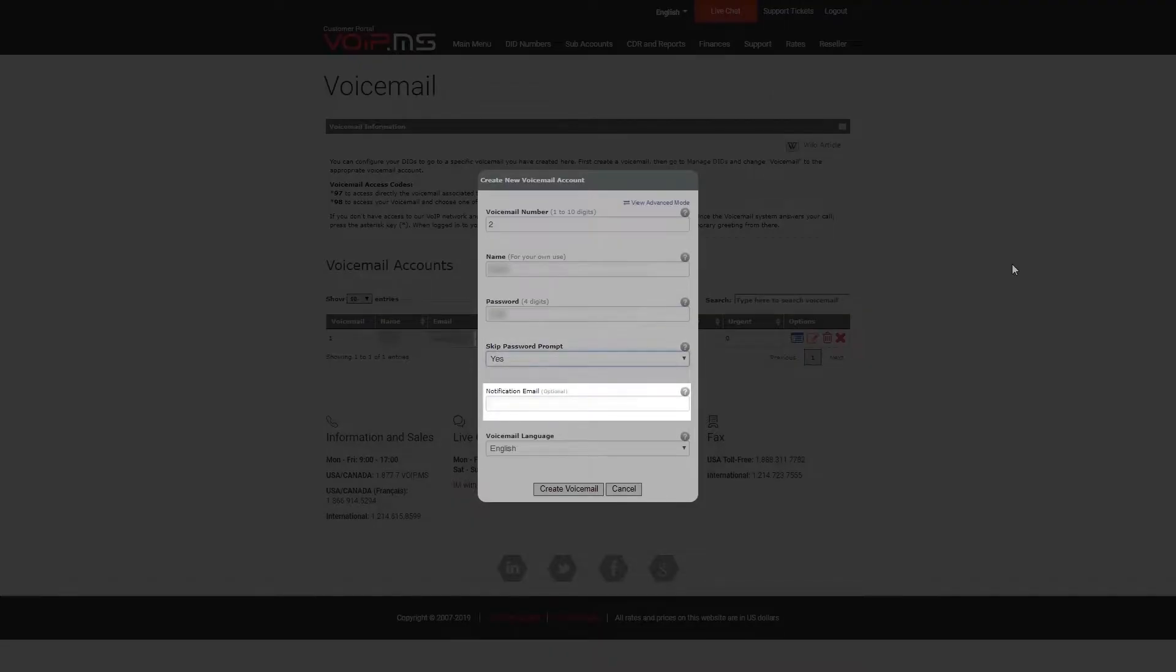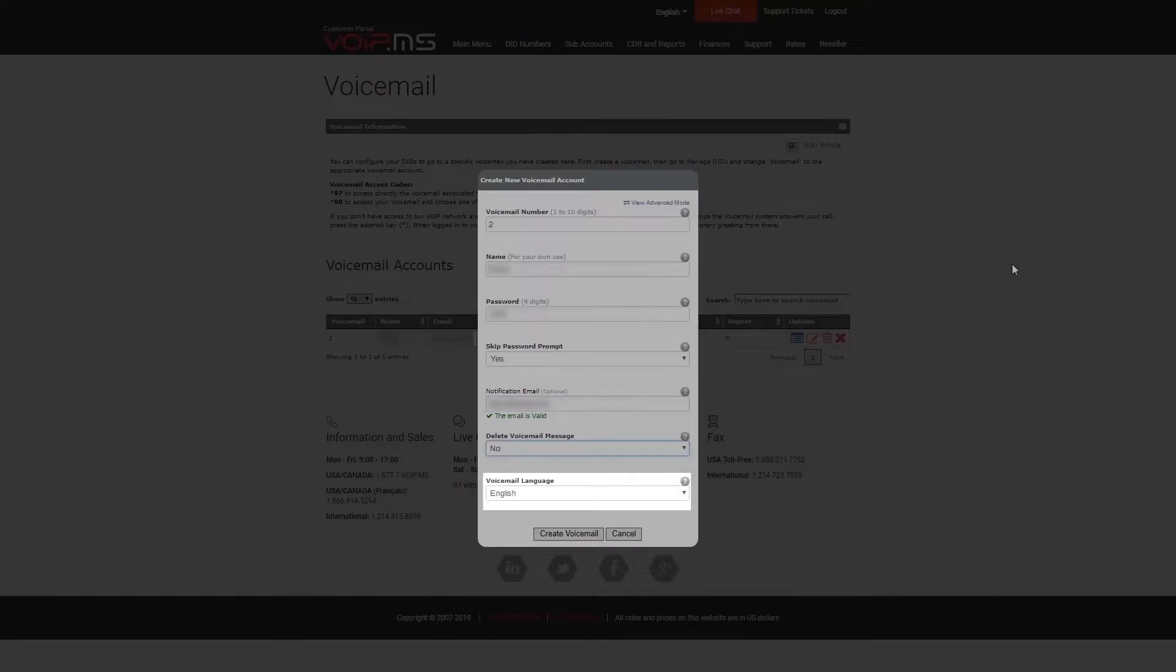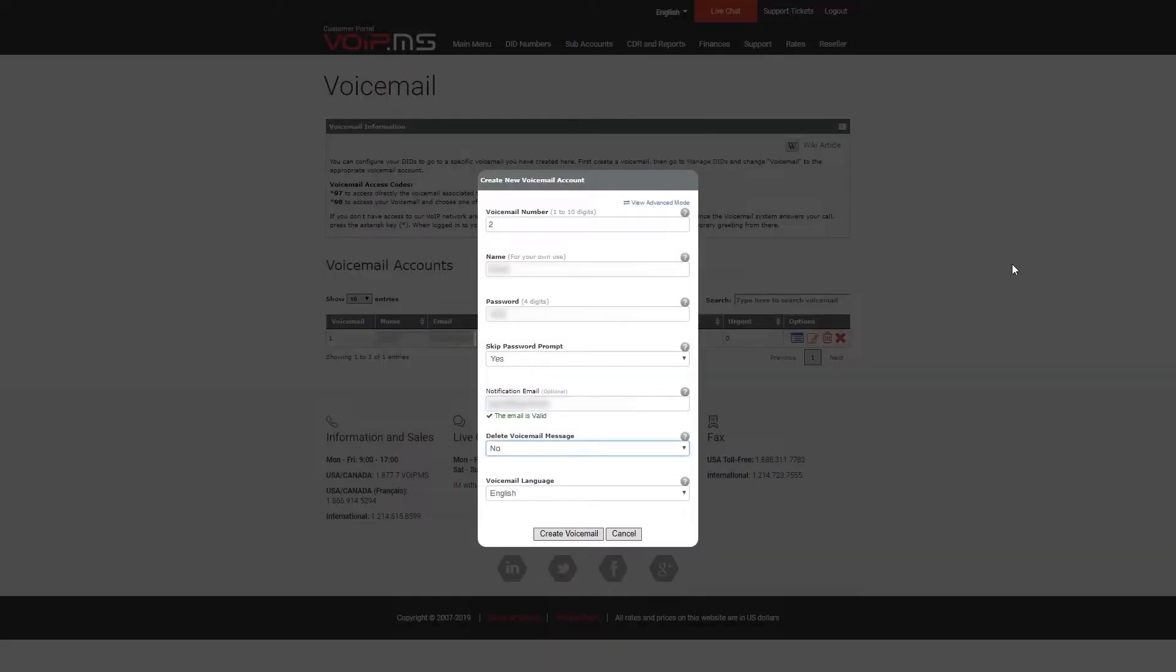If you want the mailbox system to send you an email notification every time you receive a new voicemail, you may enter it here. And finally, here you can set the language you and the caller will hear when instructions or menus are played by the voicemail.